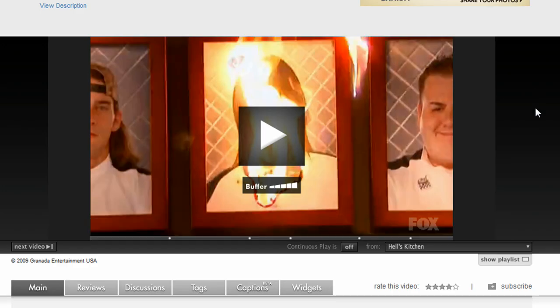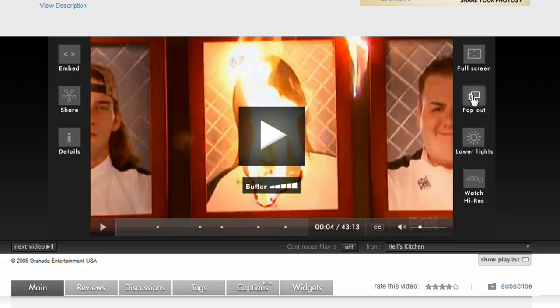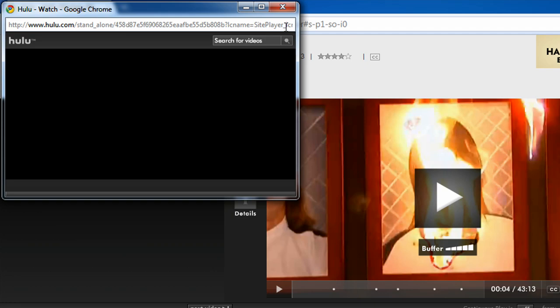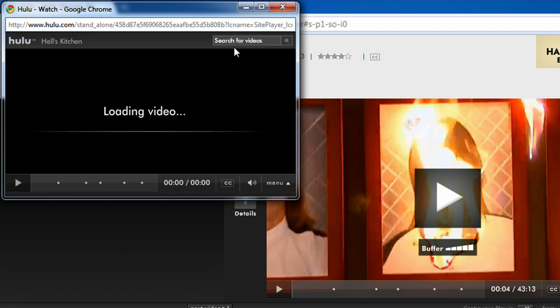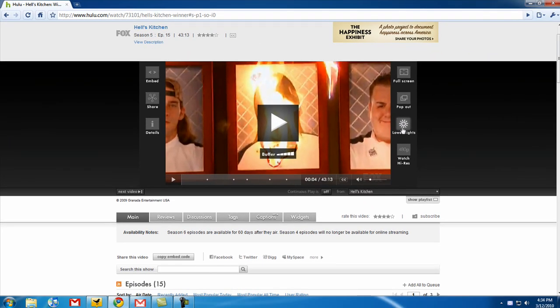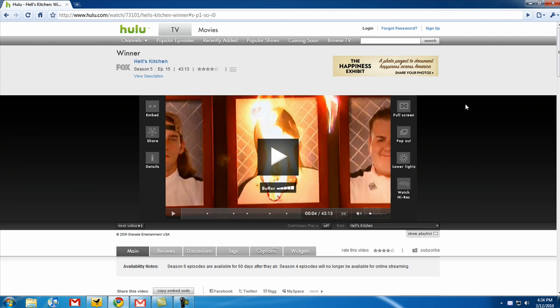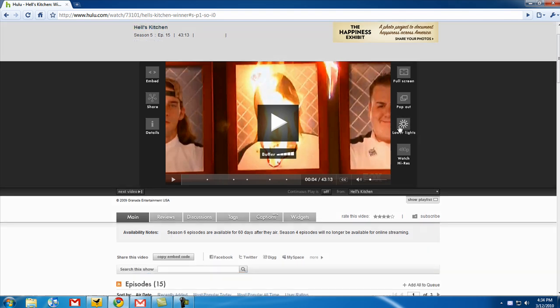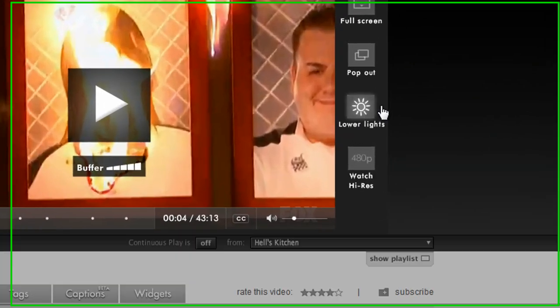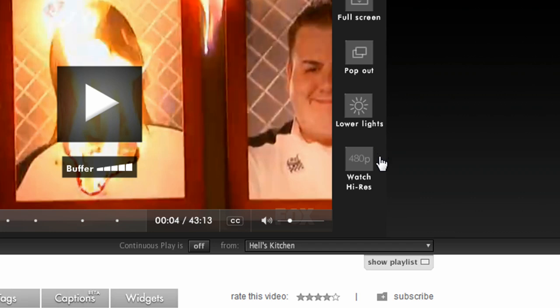You can go to full screen. You can pop it out to a new window so you can view the video separately. You can lower the lights — so if the white background is affecting you, you can lower the lights. And if the quality isn't great, you can bump up the quality by clicking 480p, and sometimes there's even a 1080p option.